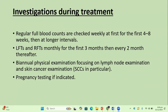Investigations during treatment: regular full blood count should be done weekly for the first four to eight weeks, then at longer intervals of about one to two months. LFTs and RFTs monthly for the first three months, then every two months. Biannual physical examination focusing on lymph node examination and skin cancer examination, particularly squamous cell carcinoma. Pregnancy testing if indicated.